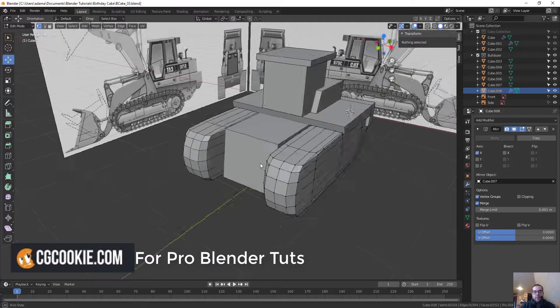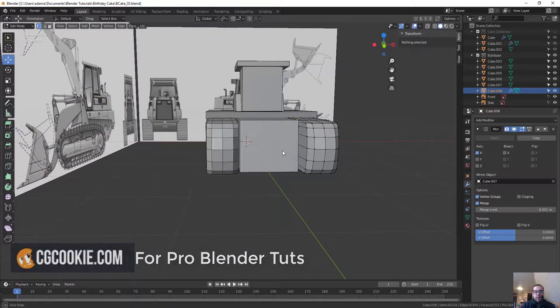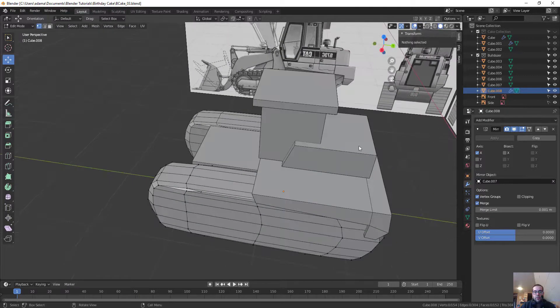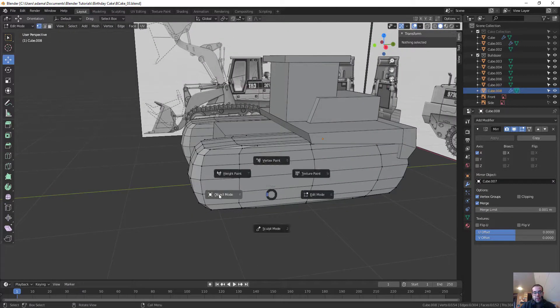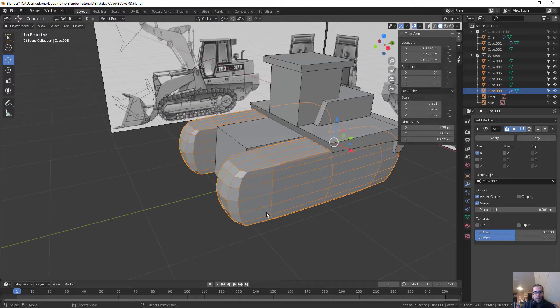Alright, let's continue to learn Blender through making a cake. So, a couple things. Let's go ahead and hit Tab and go to Object Mode. And actually, let's learn a new shortcut today.